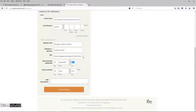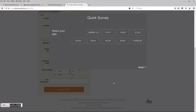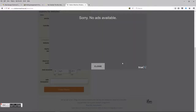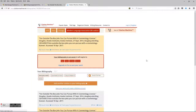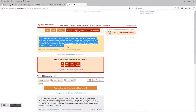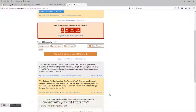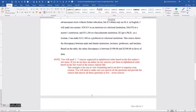Sometimes Citation Machine will ask you to watch something — to watch a video or commercial. Here's how I got around it in class: choose the option for 'under 13' and it says 'no ads available, close.' That will get you out of having to watch a commercial. Then highlight the citation, click Ctrl+C to copy it, and go back into your document.